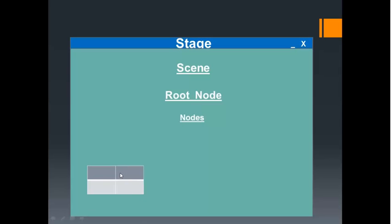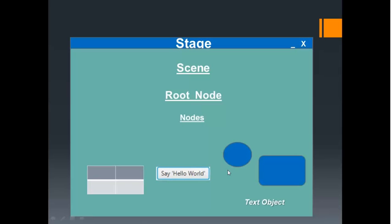This table here can be a grid pane. Also, you can have controls like a button, for example. And finally, you can have shapes — a circle, a rectangle, or a text object. These kinds of components will be known as nodes.